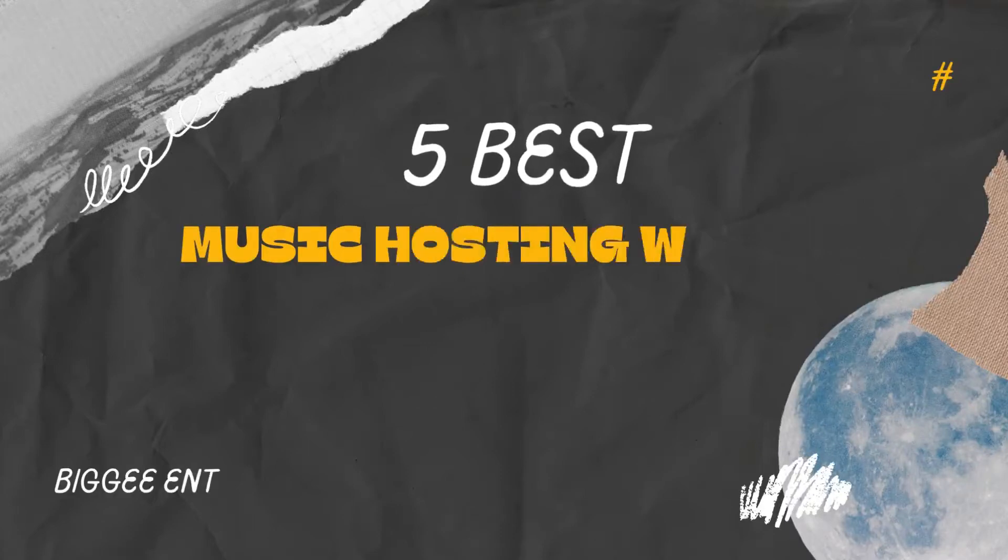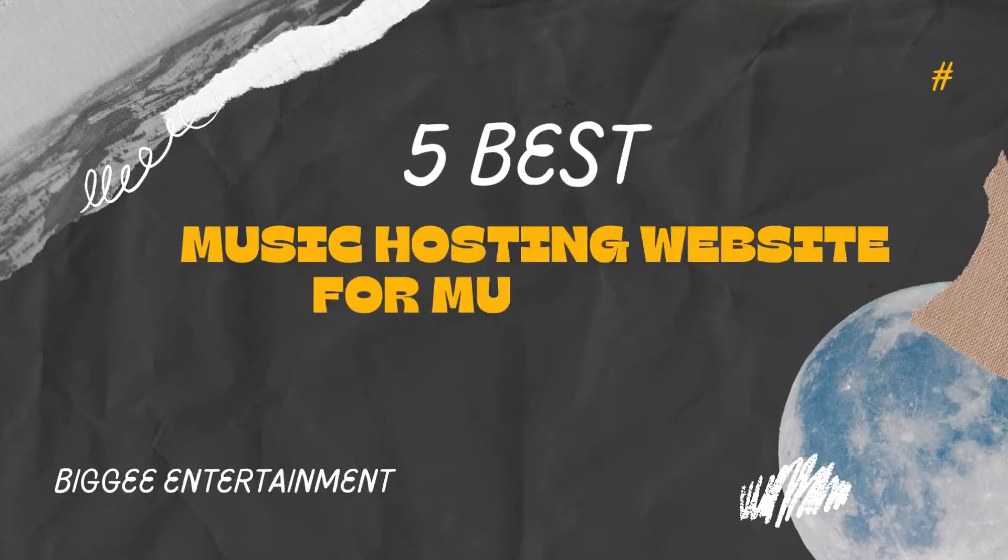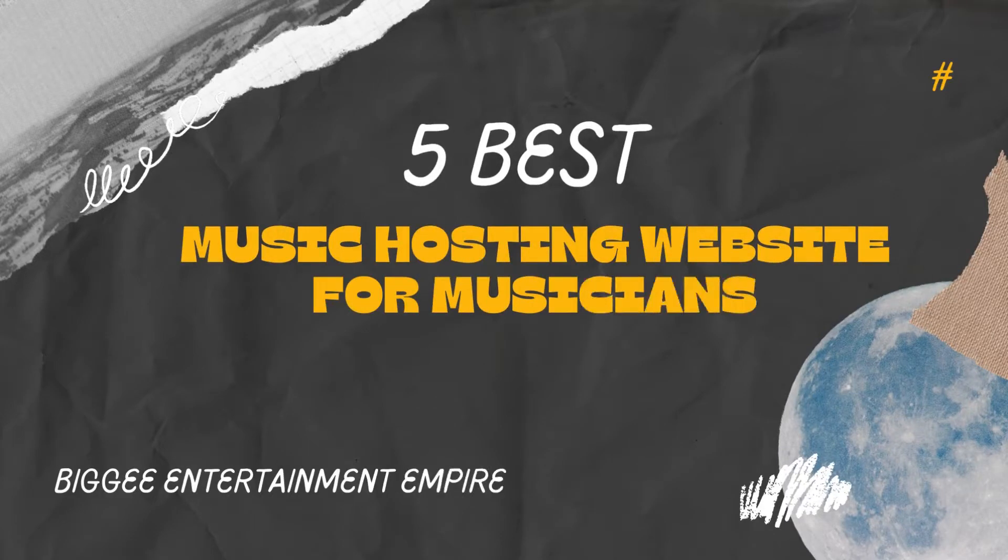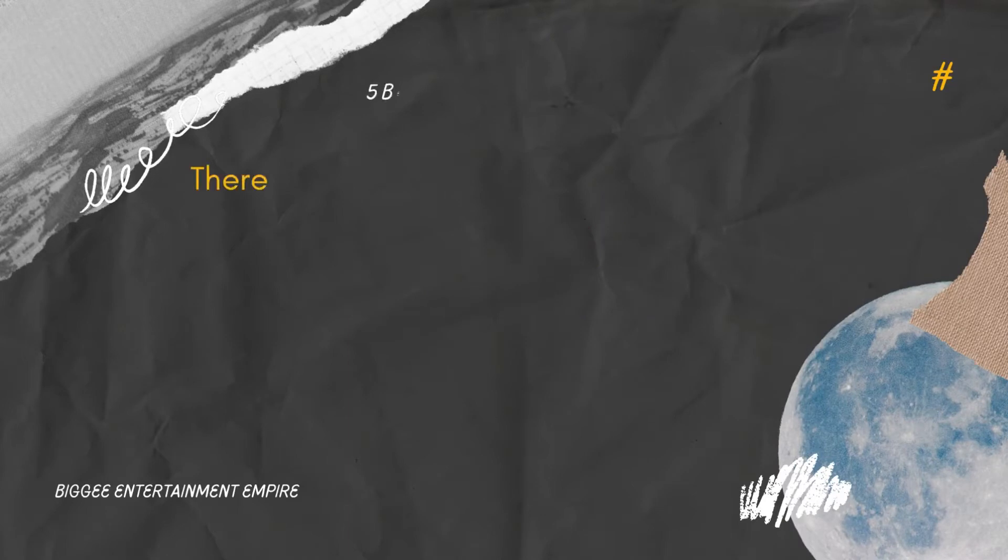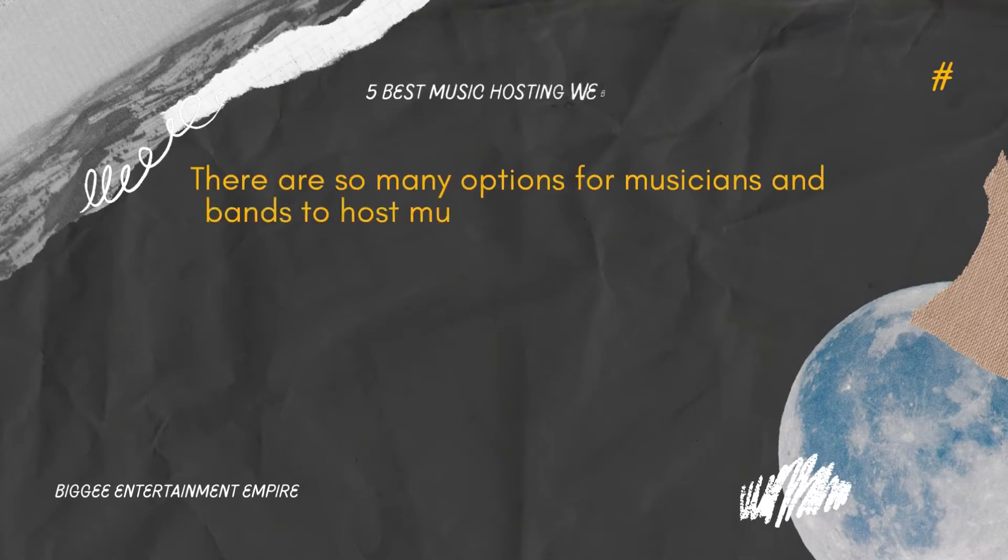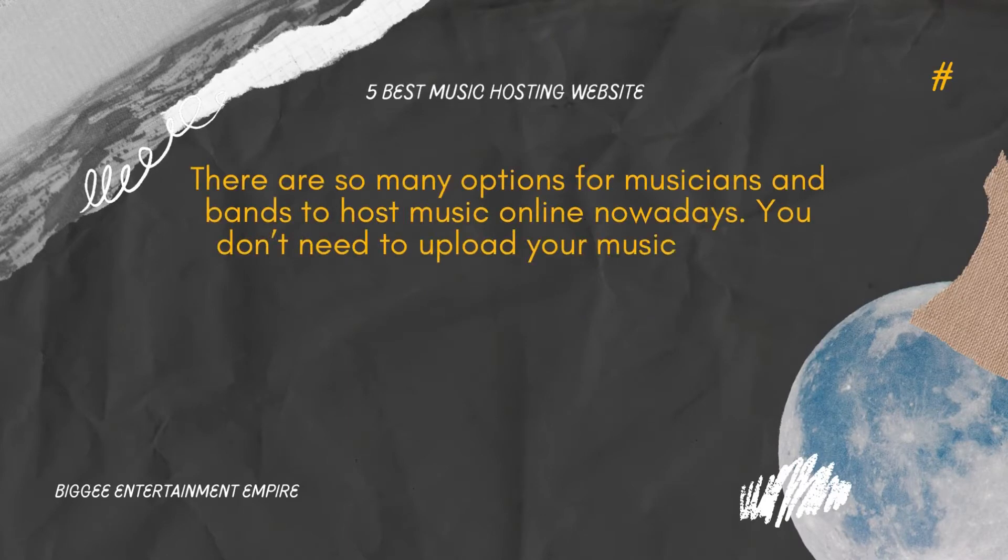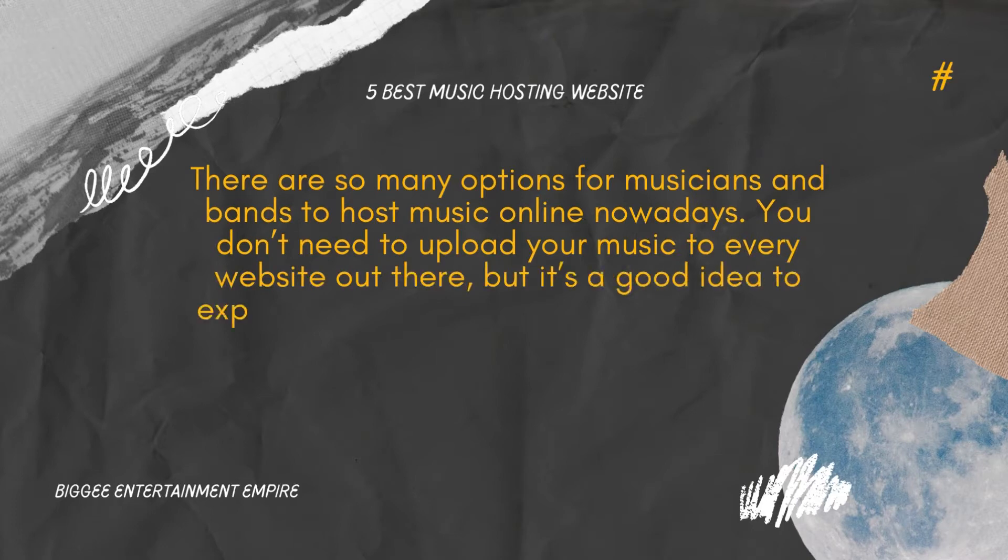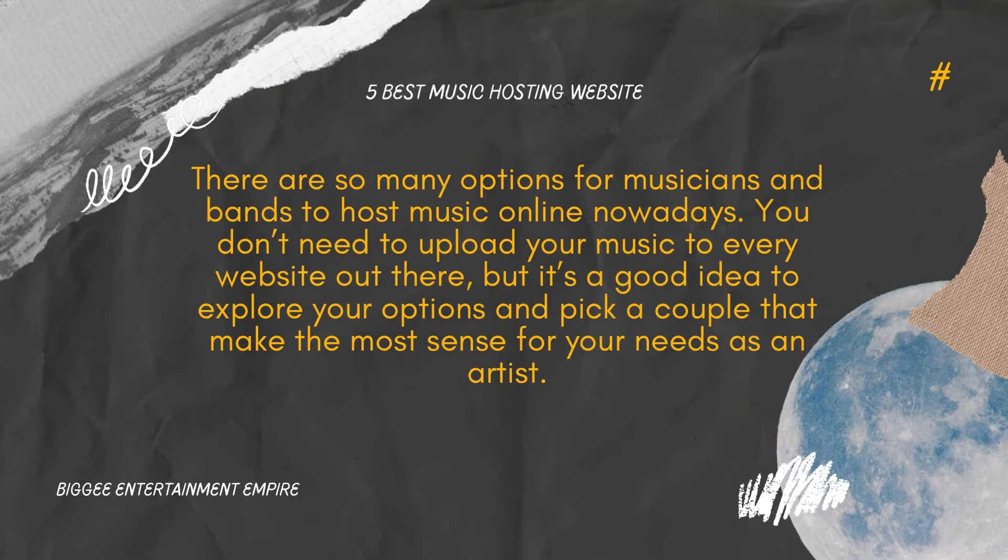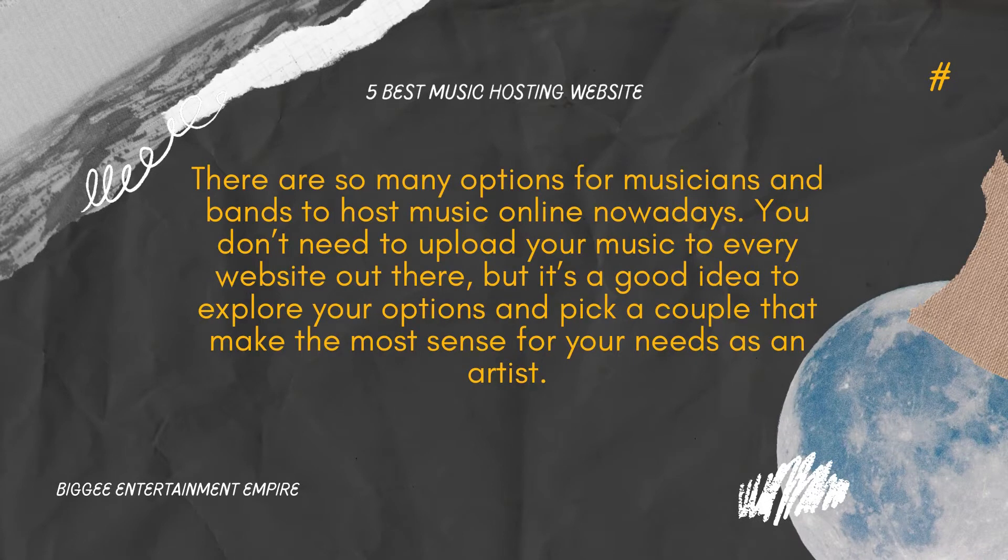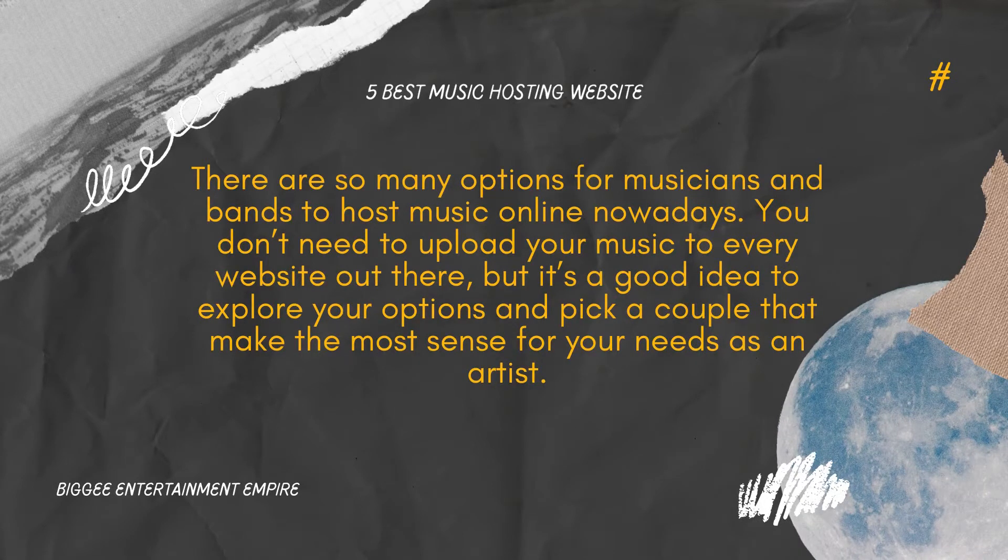5 Best Music Hosting Websites for Musicians. There are so many options for musicians and bands to host music online nowadays. You don't need to upload your music to every website out there, but it's a good idea to explore your options and pick a couple that make the most sense for your needs as an artist.